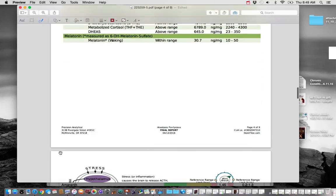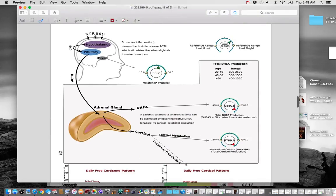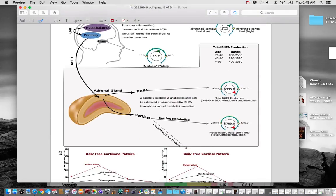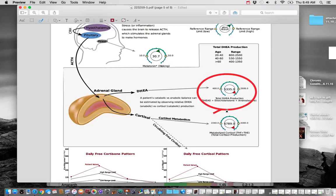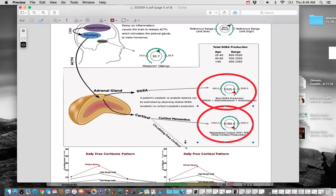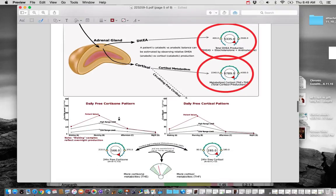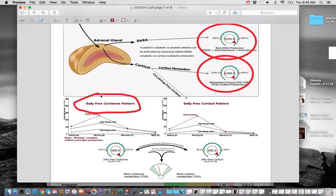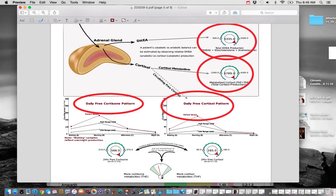So now what we look at is her adrenal hormones. And we can see, we already saw this on page 1 where her DHEA production is very, very high. And we see her total metabolized cortisol levels are very, very high too. So what we look at here is the ratio between free cortisone, which is the inactive form, and free cortisol, which is the active form. And we can see that she is favoring cortisone, which is helpful. That's protective.